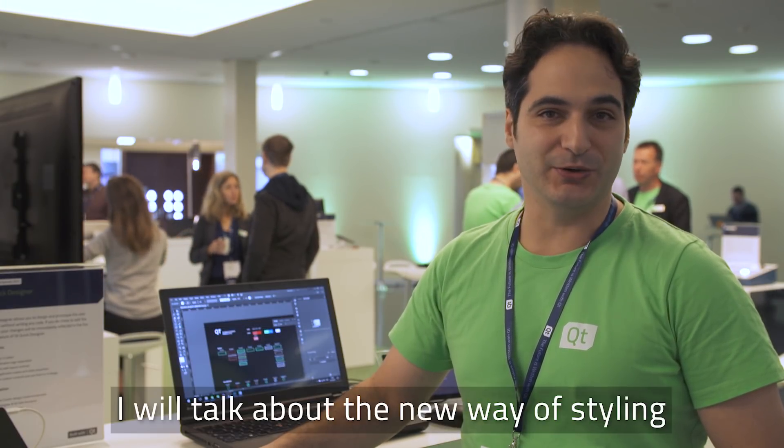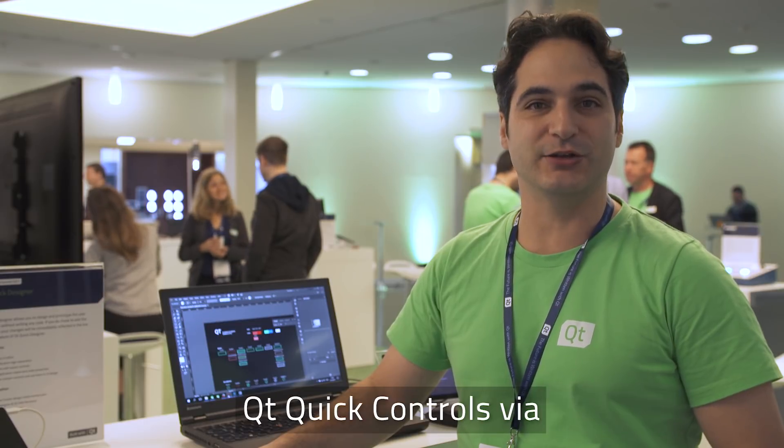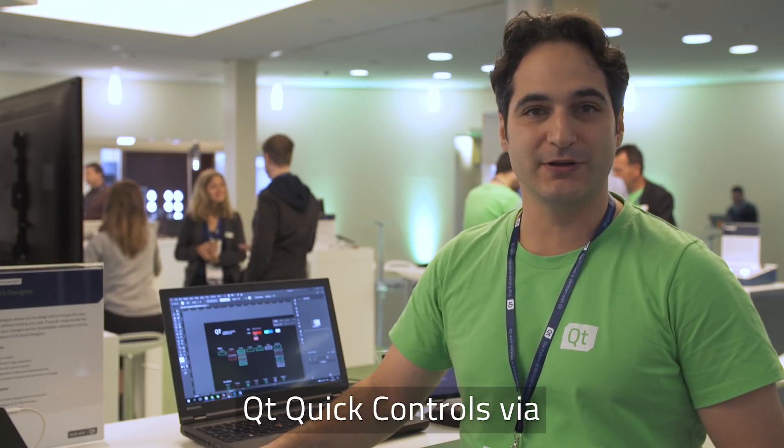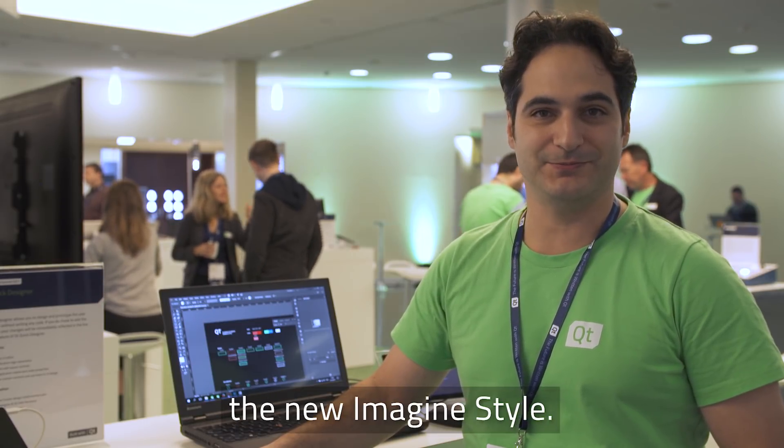Hi, I'm Alessandro. I'm with the Qt Company and I will talk about the new way of styling Qt Quick Controls via the new Imagine style.